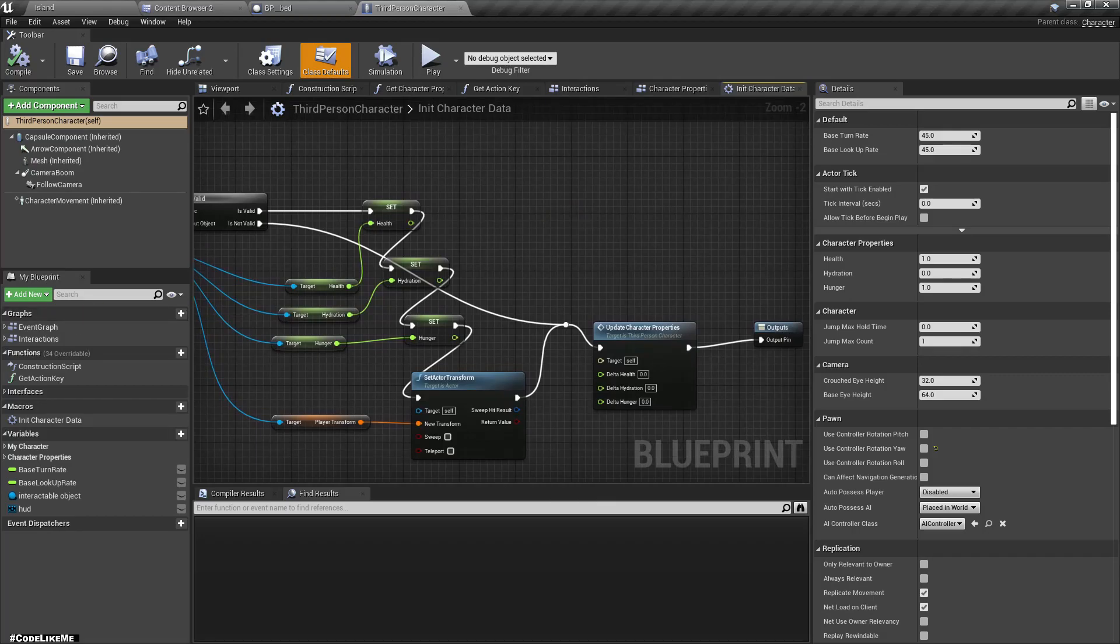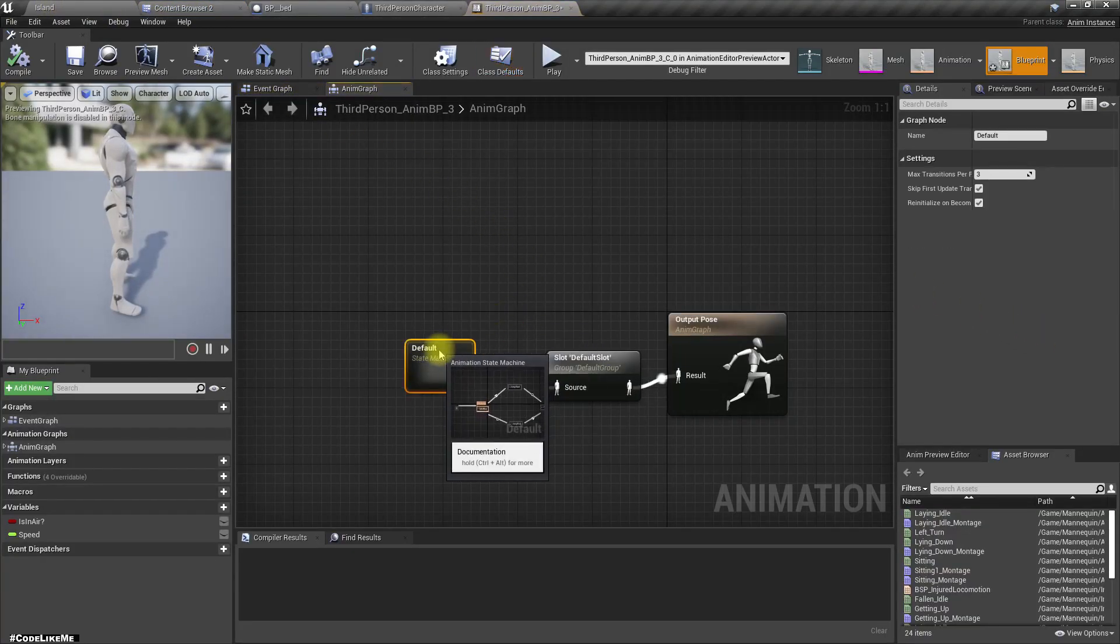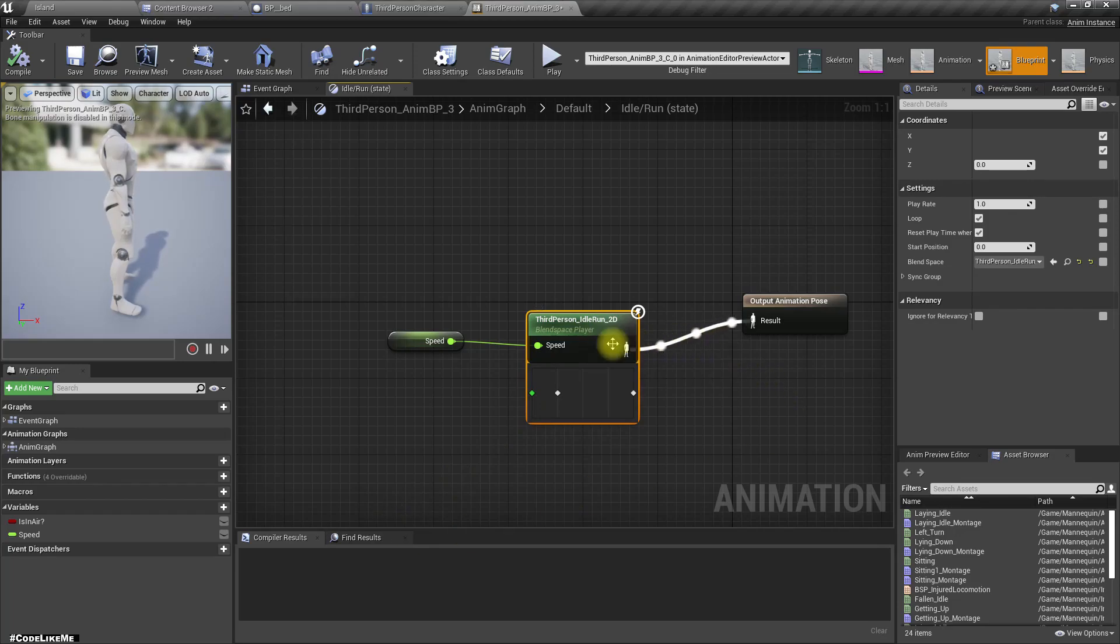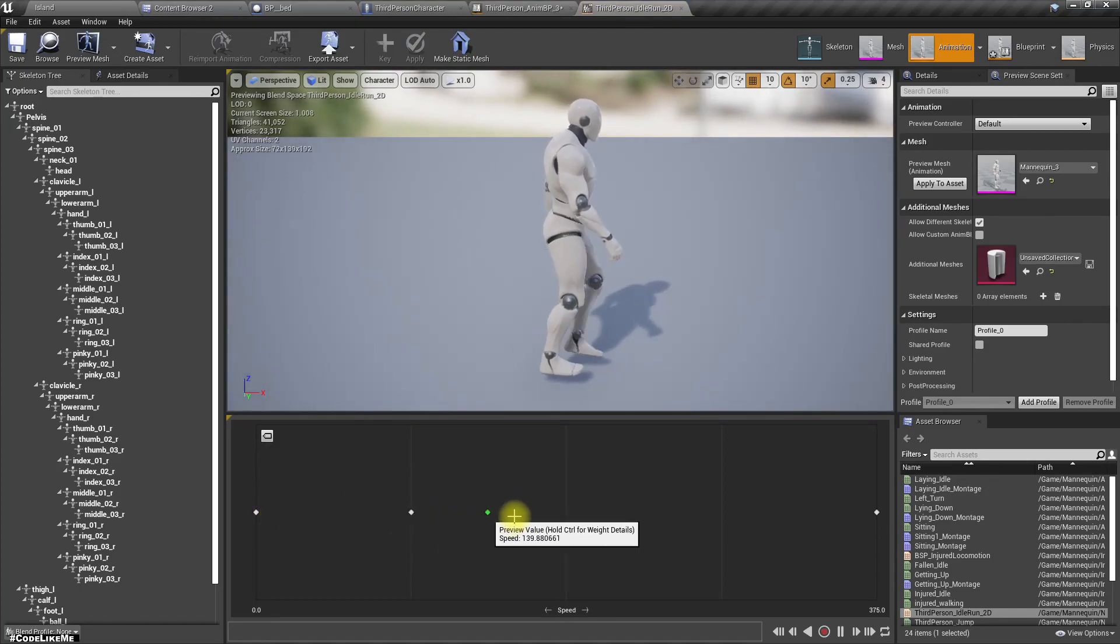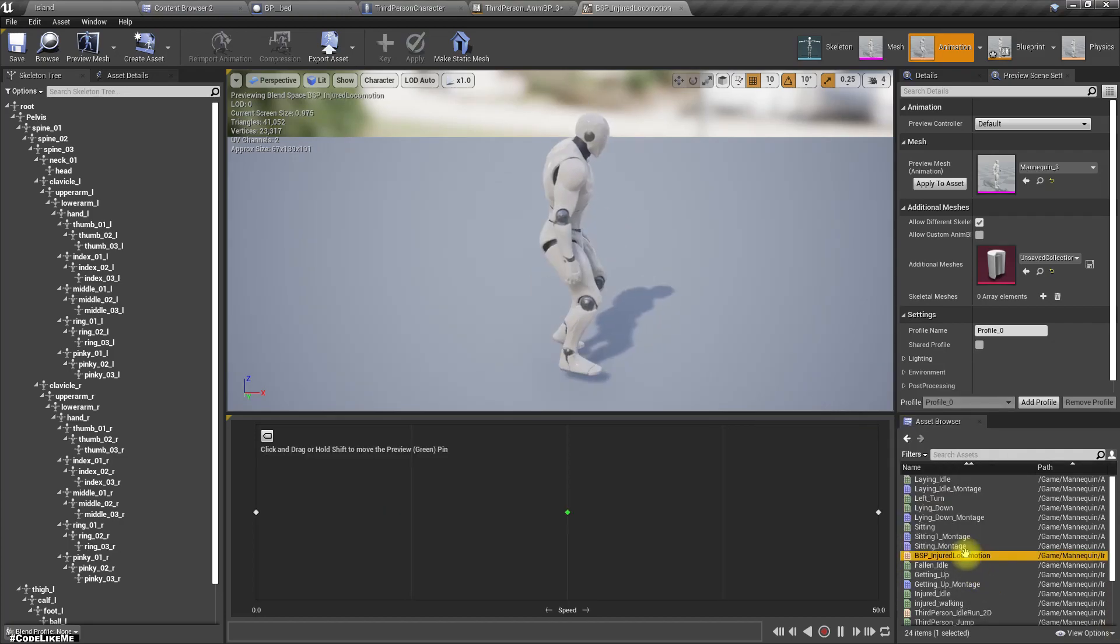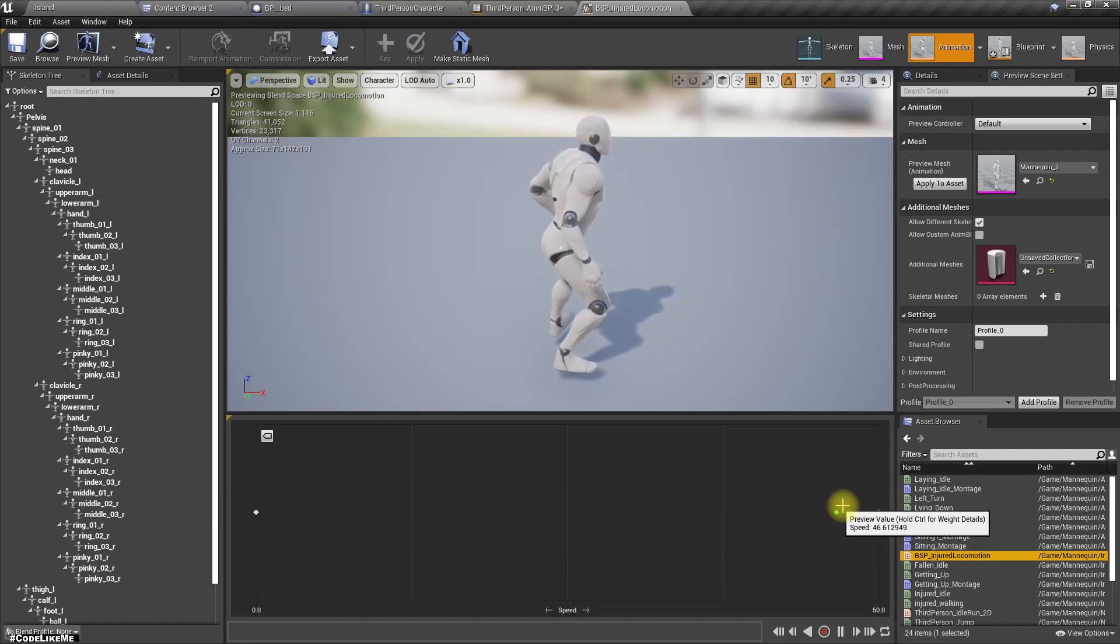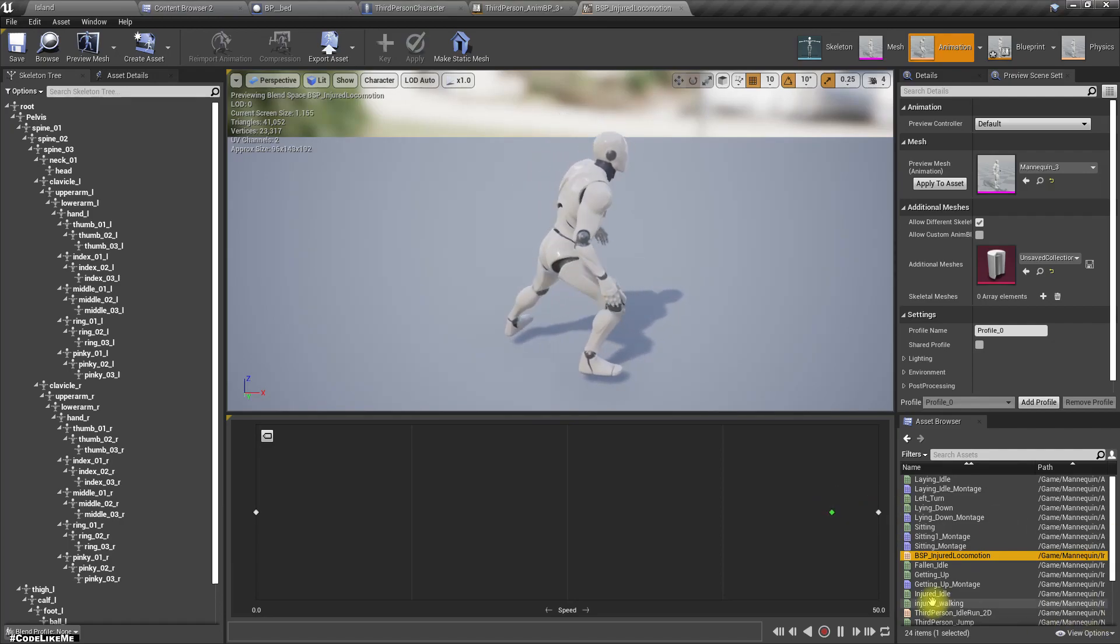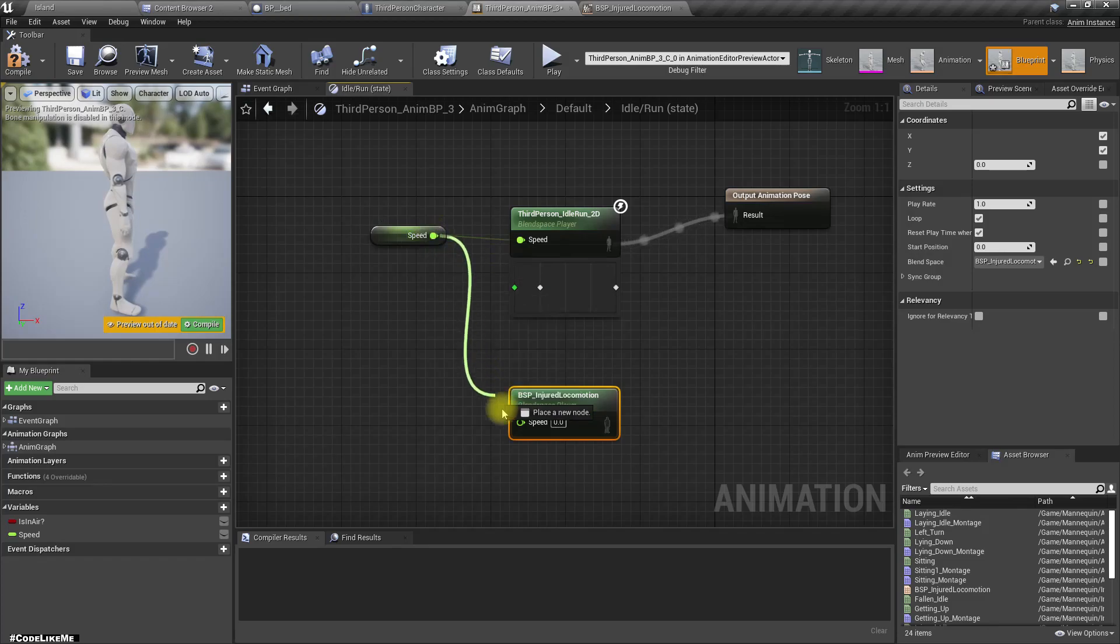Okay, let's open the character and let's open our character animation blueprint. Here we have this third person idle run.